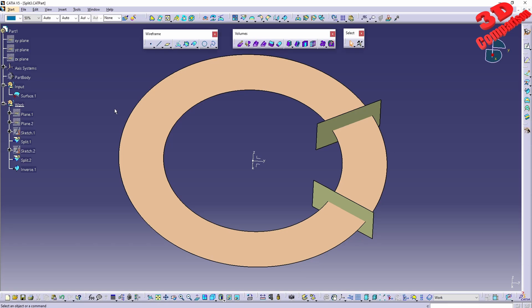Welcome back to another video. This will be a follow-up for the split tool. As you can see, split can be used to cut and re-limit an element using a cutting element.